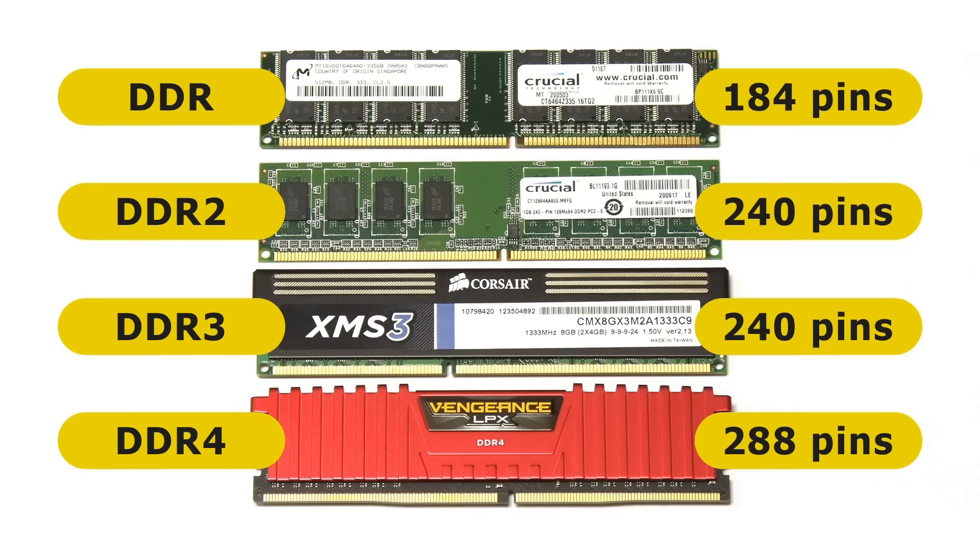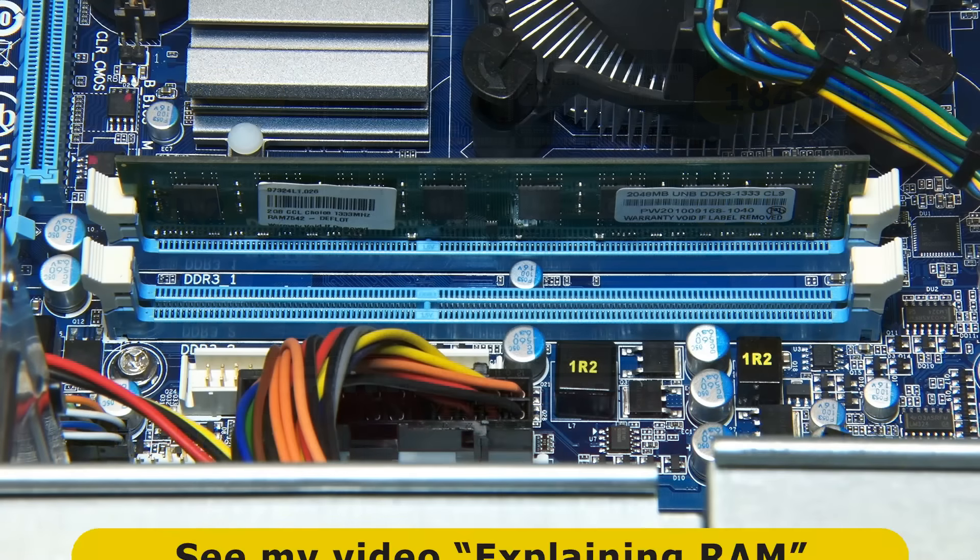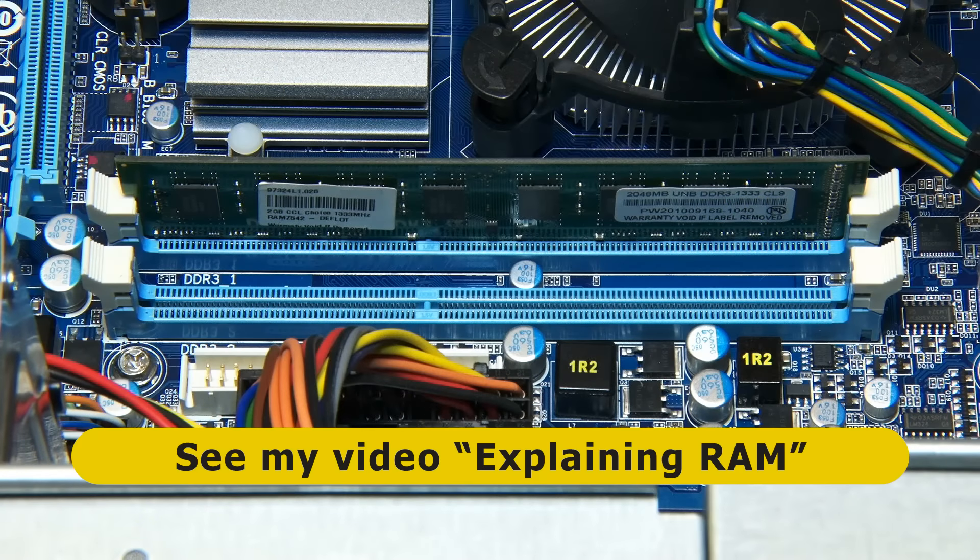If you want to learn more, you can watch my video explaining RAM.